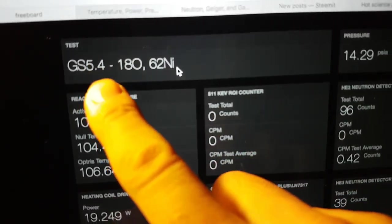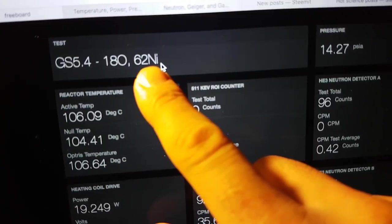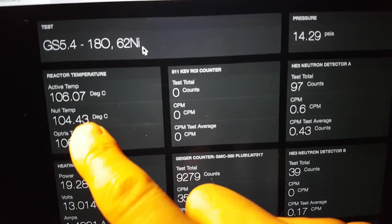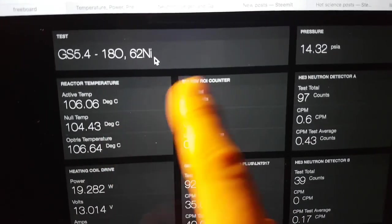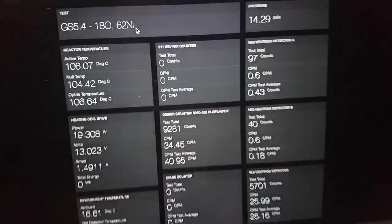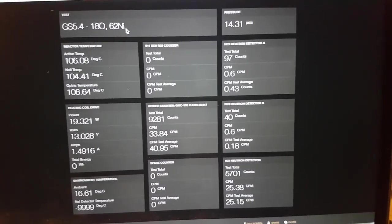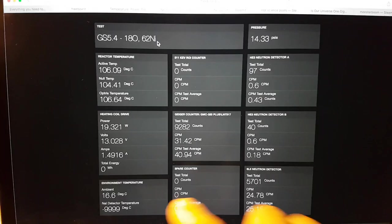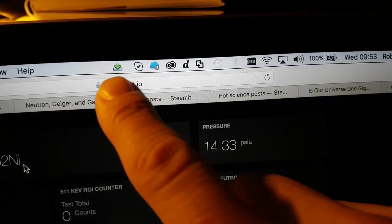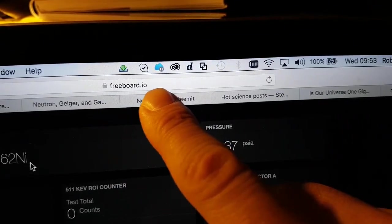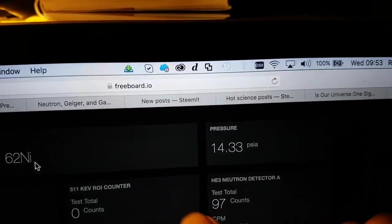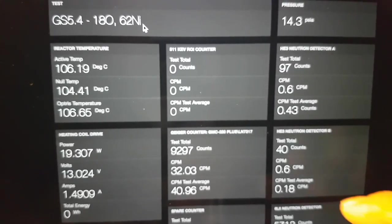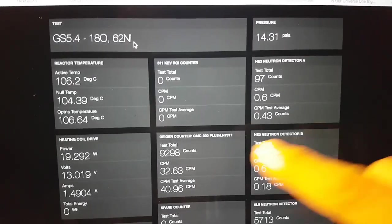So 5.4 is all about 18 oxygen and 62 nickel and you may have already seen a brief overview of the reasons for doing this experiment. Brian Albertson has helped us create this dashboard here in freeboard.io. It's an online system for enabling you to create an Internet of Things data representation on the web and let me just run you through some of the information that you can see here on the screen.